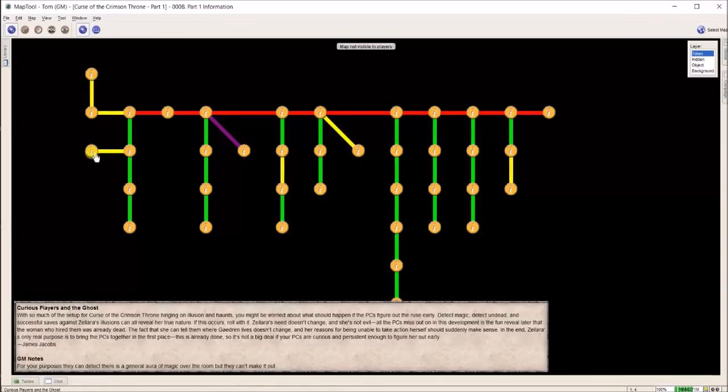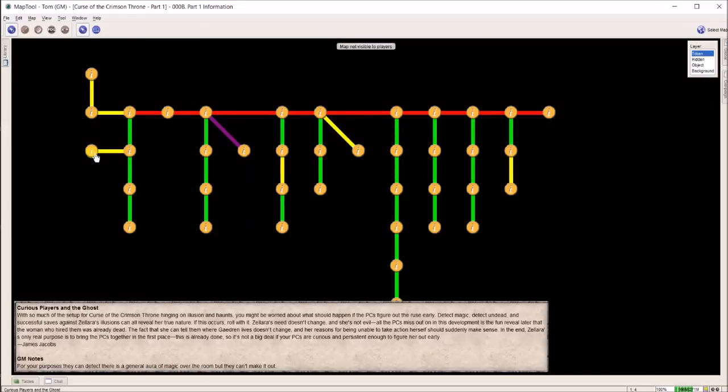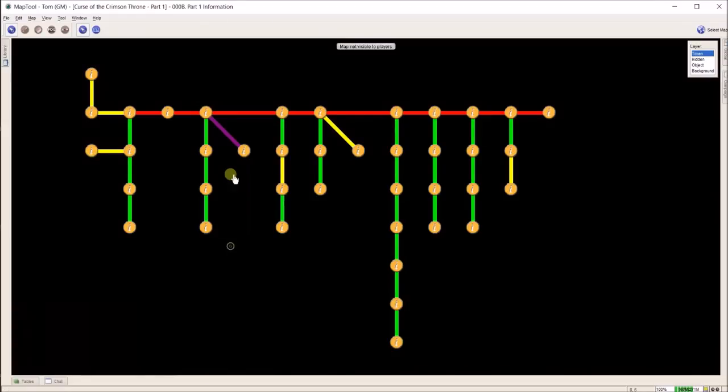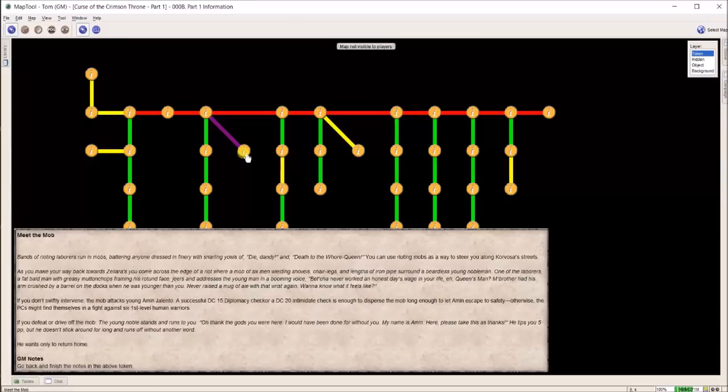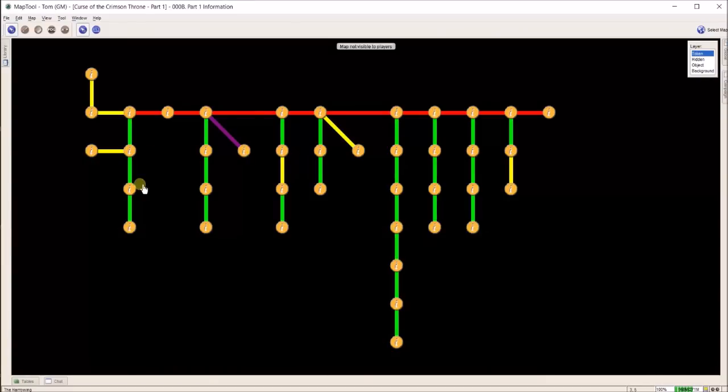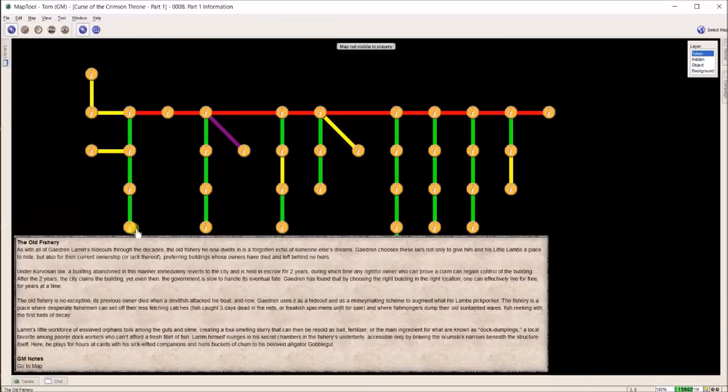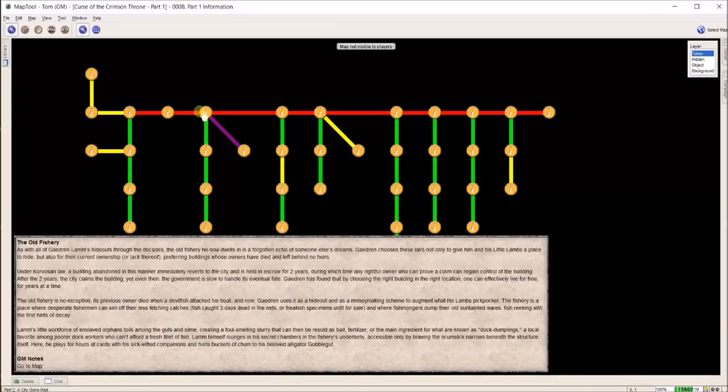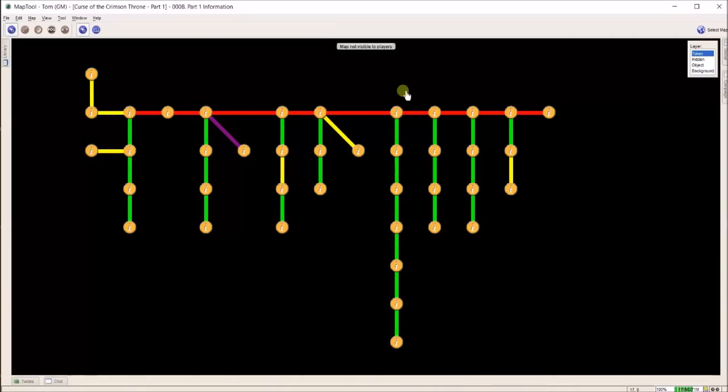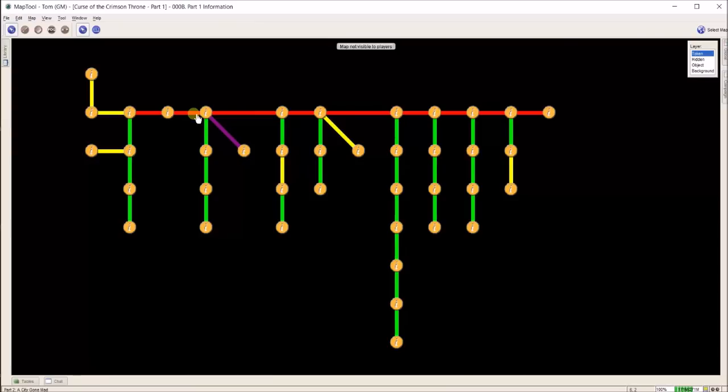You'll see this yellow bar and this purple bar. These are offshoots. This is a note from the game designers, James Jacobs, about what to do if the players are curious if it's a ghost. This purple one is meet the mob, kind of a side quest. So I use this as a flowchart and just go right down and follow along.